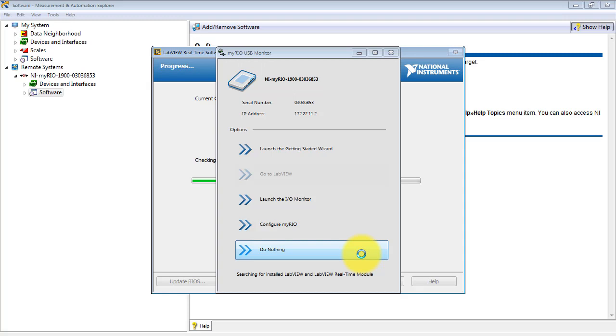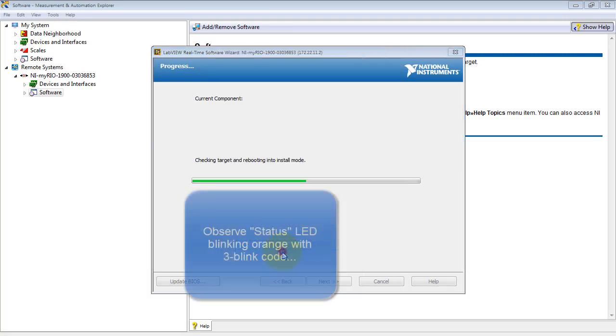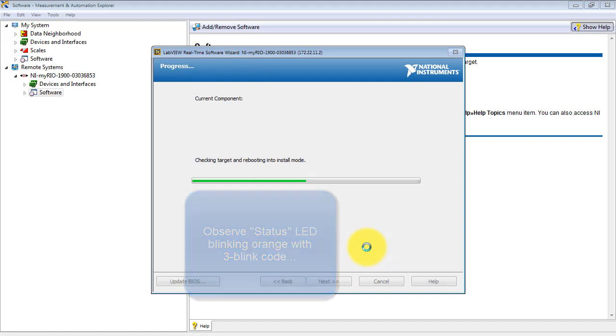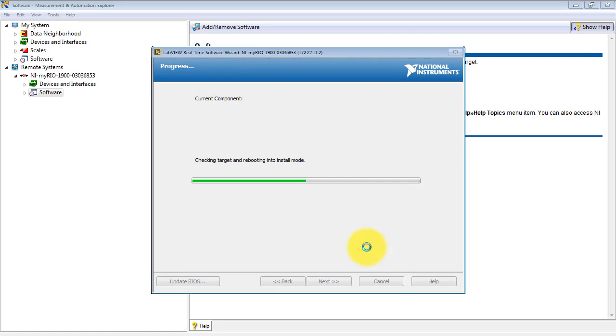Right about now you'll see it pop up the MyRIO USB monitor. You can just do nothing. For a while now you'll notice that your status LED is blinking a three-blink code.